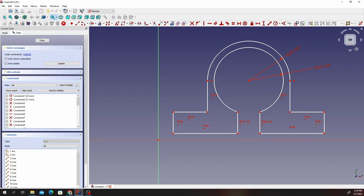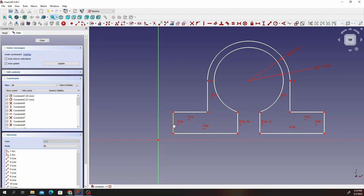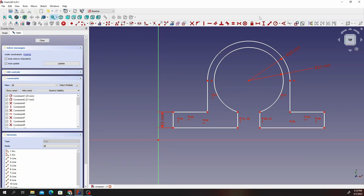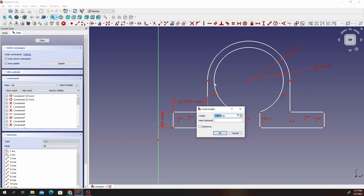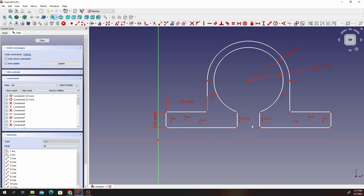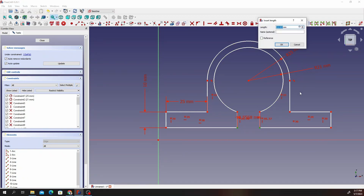Now that we are done with those constraints, let's go ahead and get some dimensions. Do the vertical distance — click on that and give it 10 millimeters. Then change to horizontal distance — click on that and give it 25 millimeters. So we have 10 and we have 25. Then select these two points, select the horizontal distance, and give it 3 millimeters.